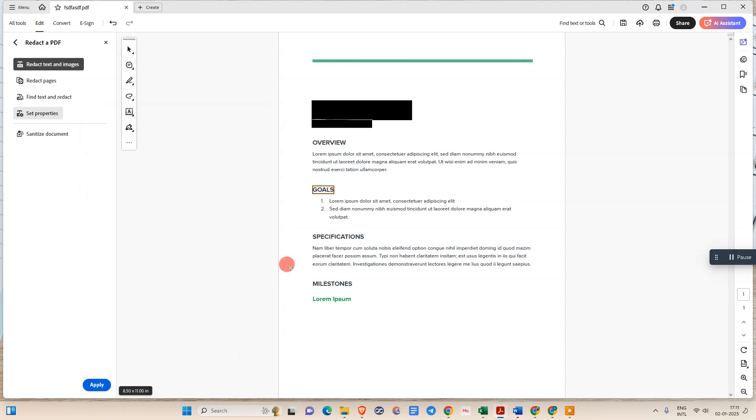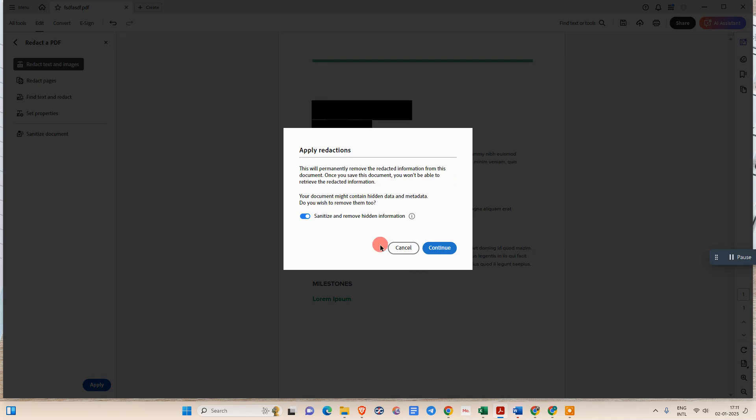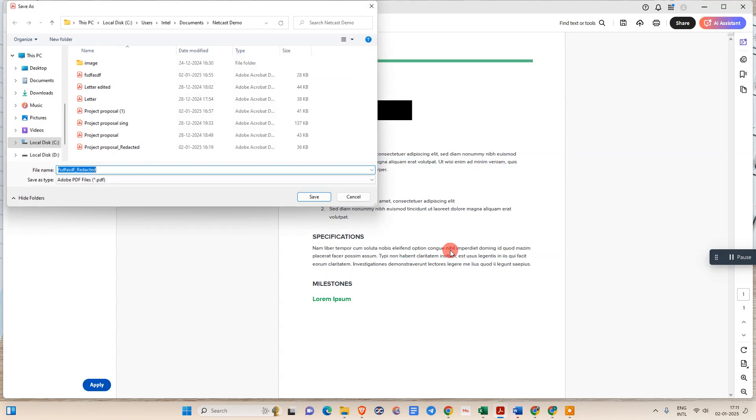Just click OK and then apply. Once you redact or blackout your text it can't be undone, so make sure you select the right text. After you need to just continue.